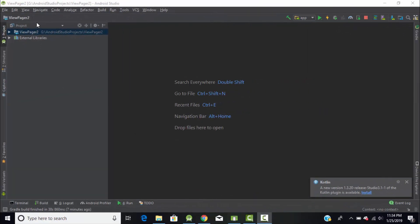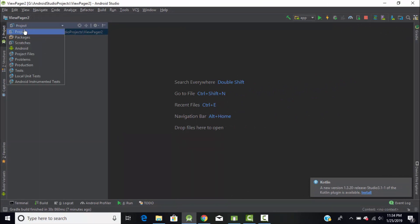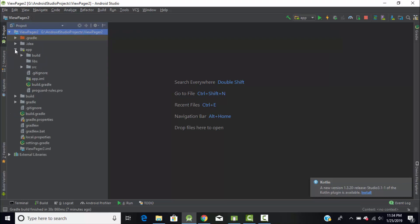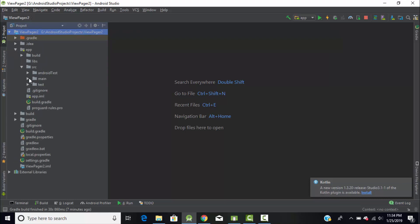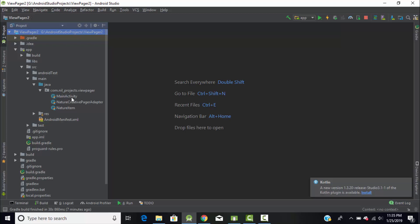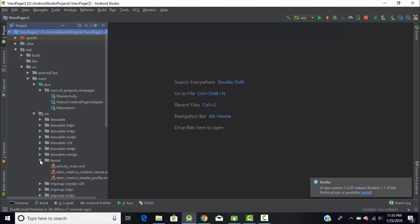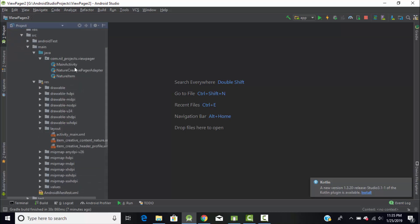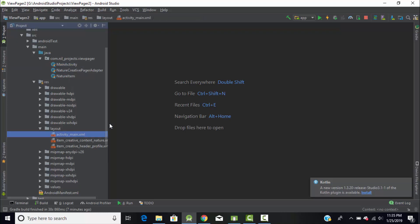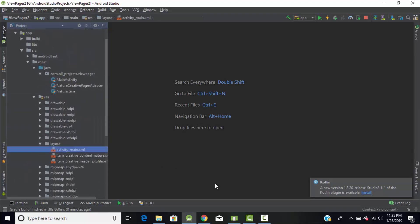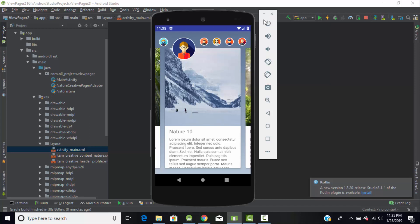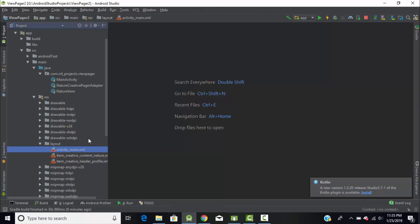Head back to Android Studio. Here I had created a project which I named 'ViewPager'. Change your project structure to 'Project' and extend your file directories. Under the main section, under java and your package name, you can find these files. If you had created a new project you will find a single main Kotlin file and under the layout folder you will find the main XML file. I'll explain how I created this project to get this type of output.